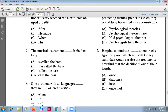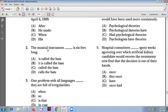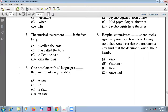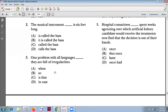Number two: 'The musical instrument called the bass is six feet long.' No problem here. Number three: 'One problem with all languages is that they are full of irregularities.' The connector 'is that' is correct.